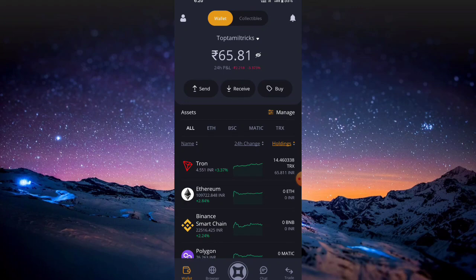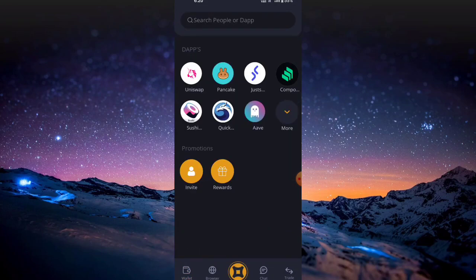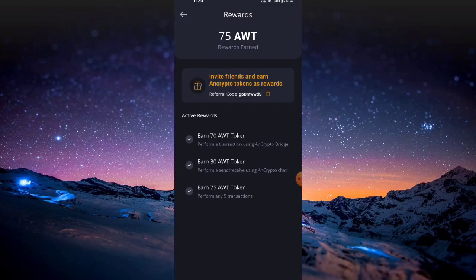This is not an investment concept. If you want to transfer to a bank, that's not the case here. If you complete 5 transactions, you can get rewards for free. If you click on that, you can get rewards. If you want to use send and receive, you can get 30 tokens.